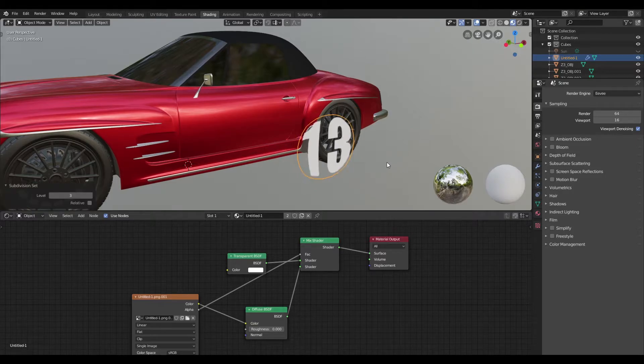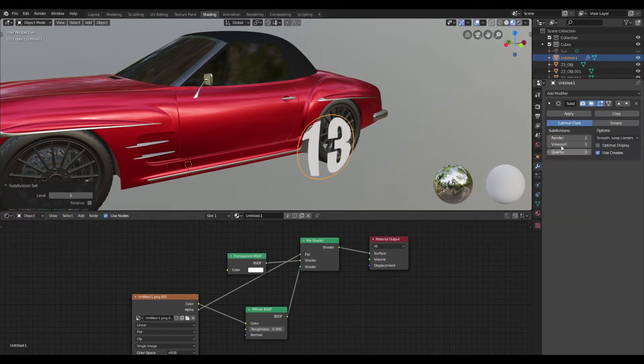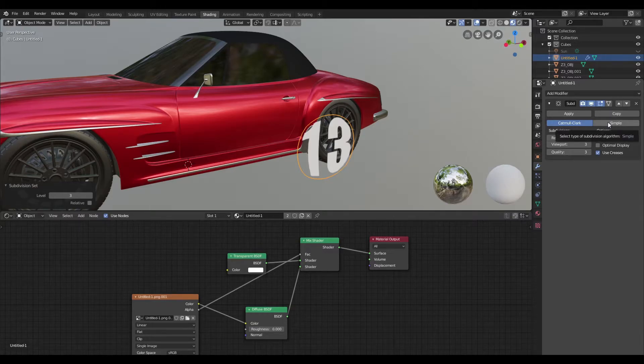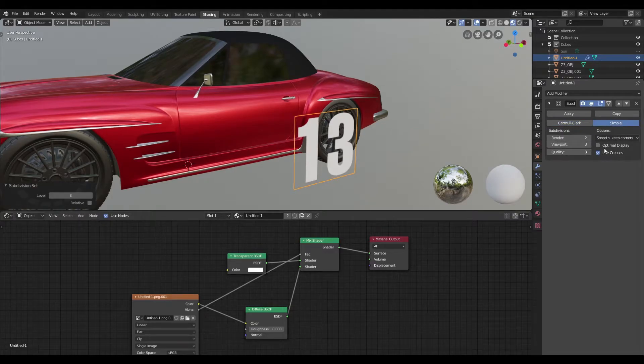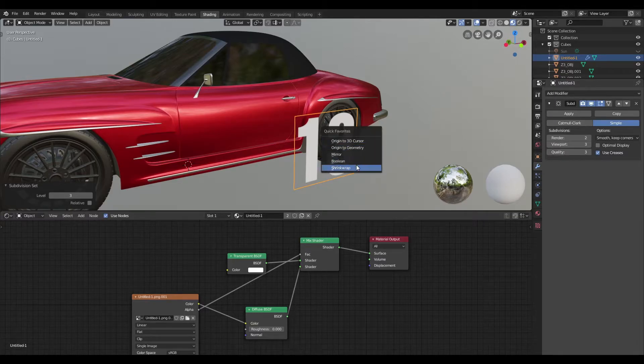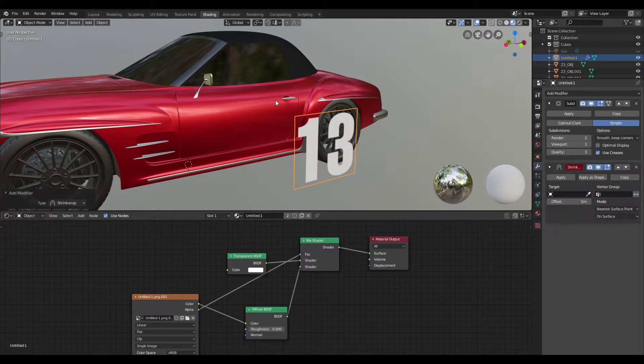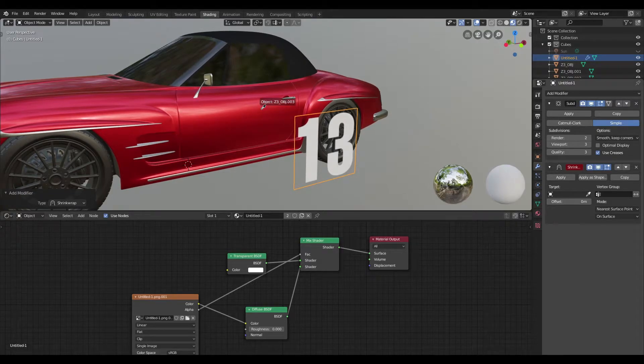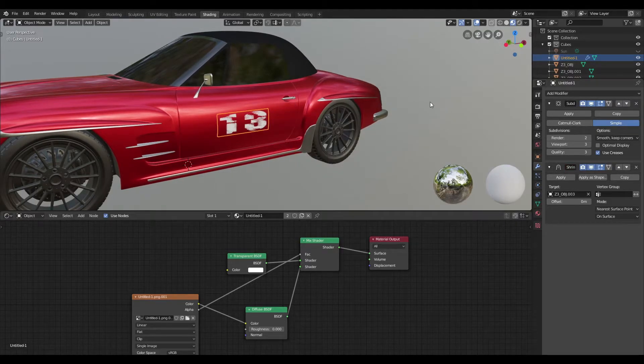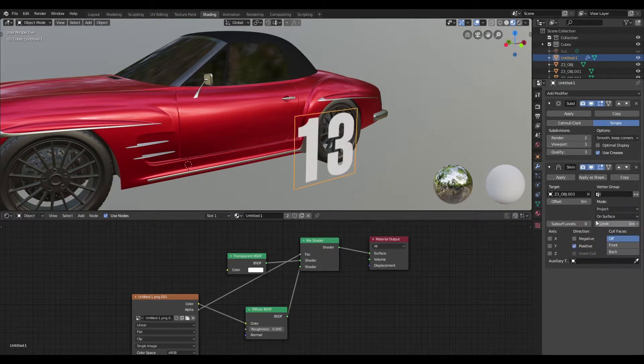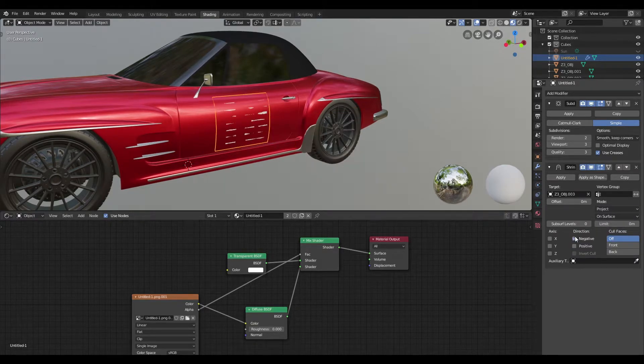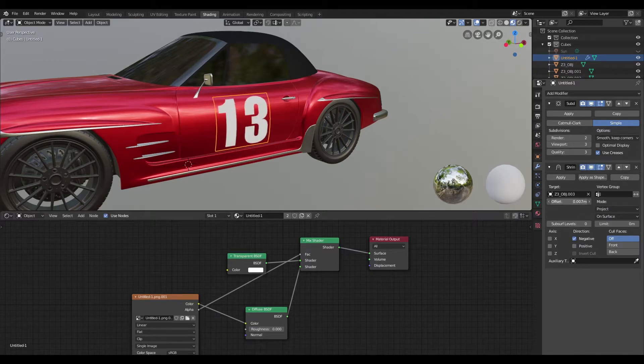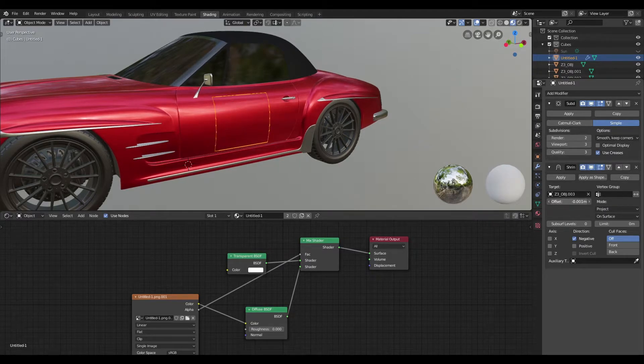Now I'm just going to go ahead and subdivide my decal here and I'm going to change the algorithm from Catmull-Clark to simple. Once I do that, I'm going to go ahead and add a shrink wrap modifier and I'm going to select the door of the car as our target mesh. I'm going to change the mode to project and once I do that I'll uncheck positive and check negative, and then I shall increase the offset value till we get a decent result.